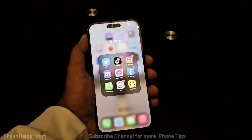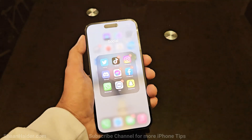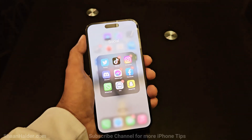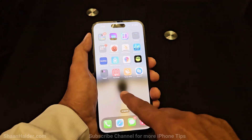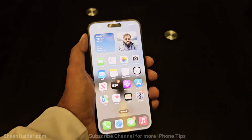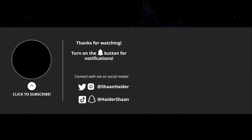If you want to lock any other application, you will have to go through the same process and create an automation for that particular app. That's all for now, friends. Thanks for watching. If you found it useful, give it a thumbs up, share it with your friends, subscribe to the channel, press the bell icon for future uploads, and I'll see you guys next time. Have a nice day!